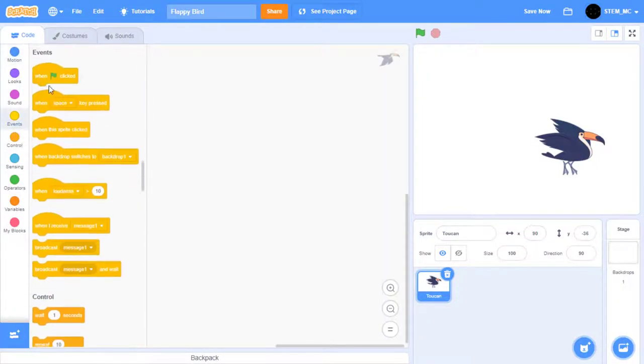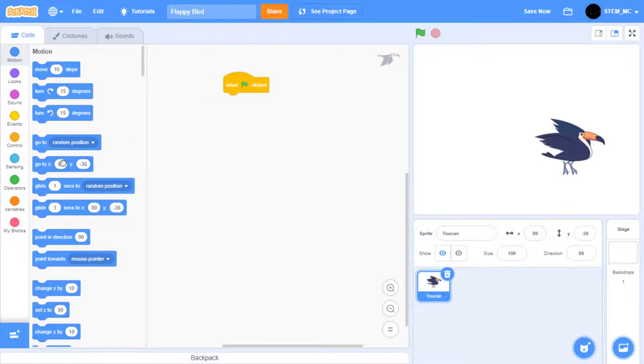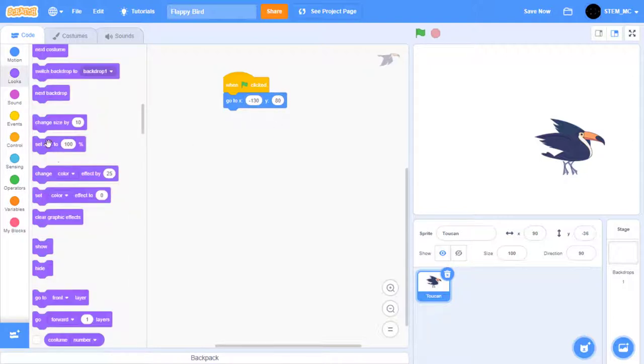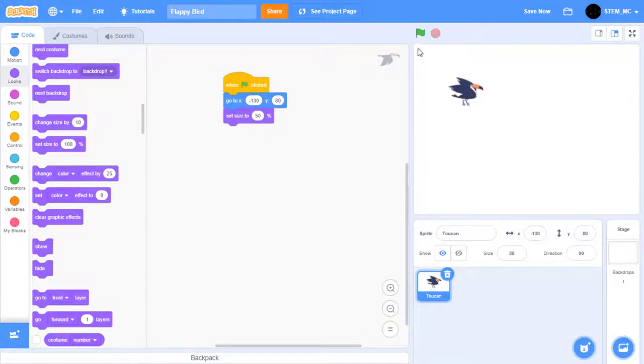Great! Let's start off the code. I'm going to drag out a green flag click block, and then let's set the position to negative 130 and 80. Let's also set the size to 50%. Depending on what sprite you use, you may want to adjust this size. Now when we click the green flag, the bird goes to the set position. Great!